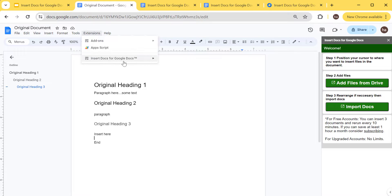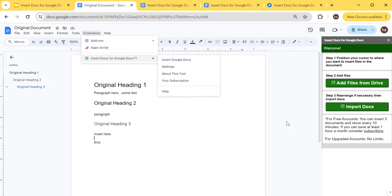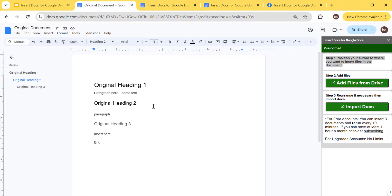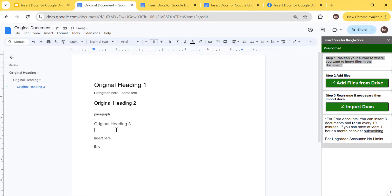To open the add-on, go to Extensions > Insert Docs for Google Docs > Insert Google Docs, and it will show you this sidebar. Step one is to position your cursor where you want to insert the files. So let's say I want to insert above this text here.